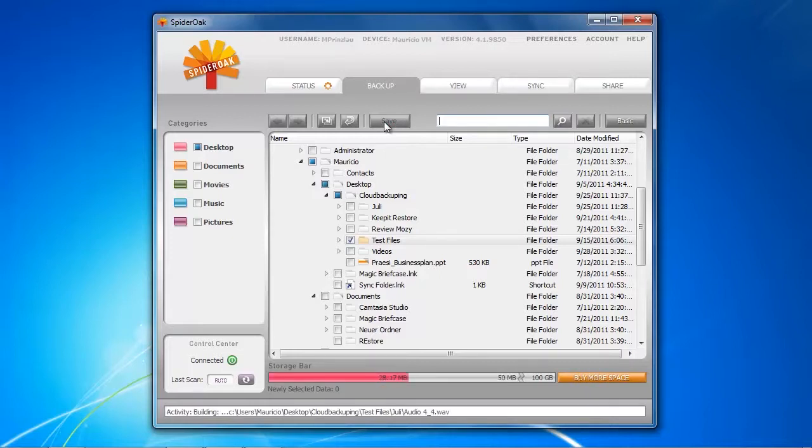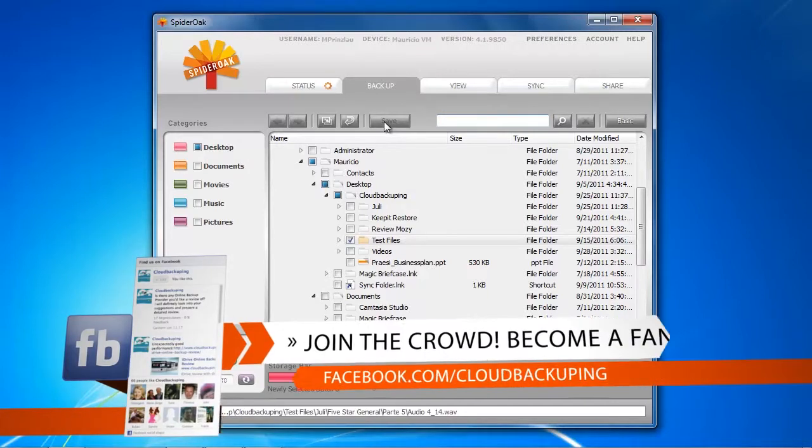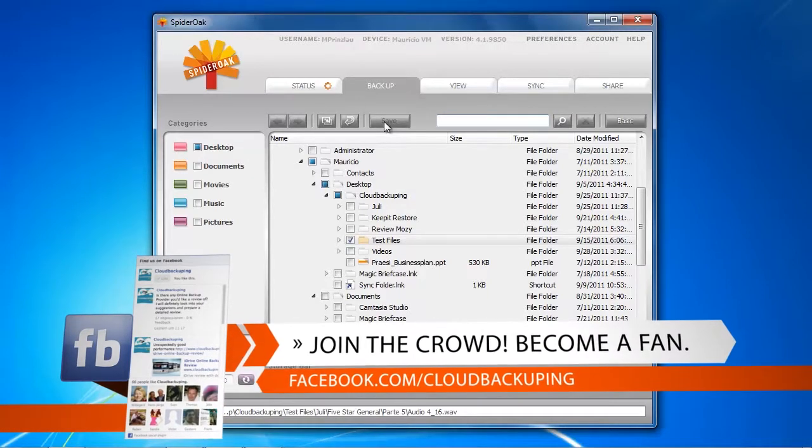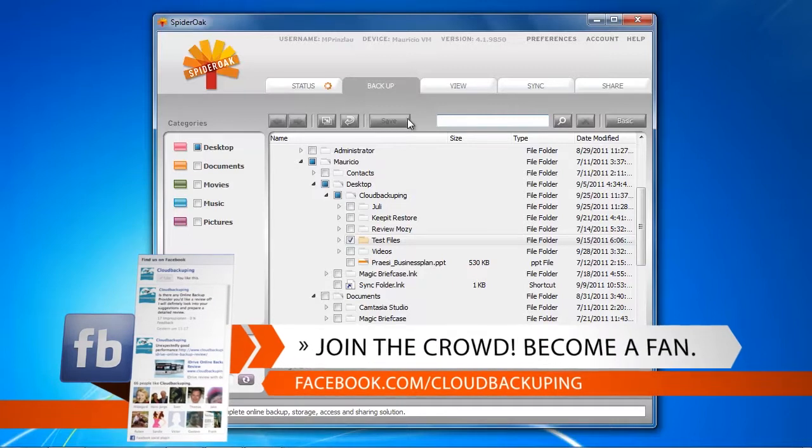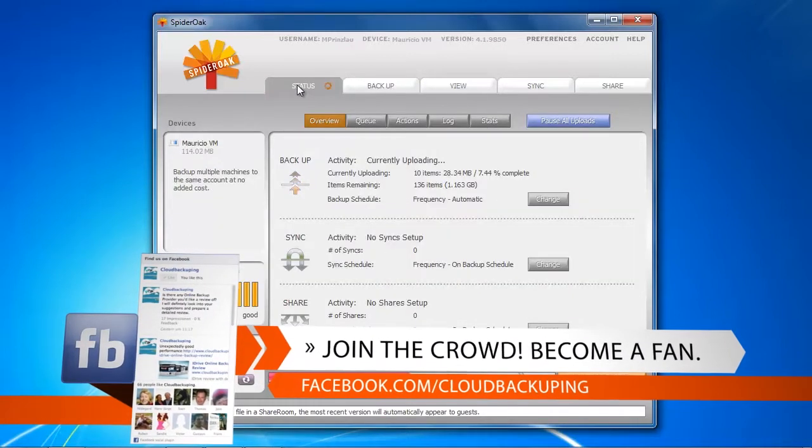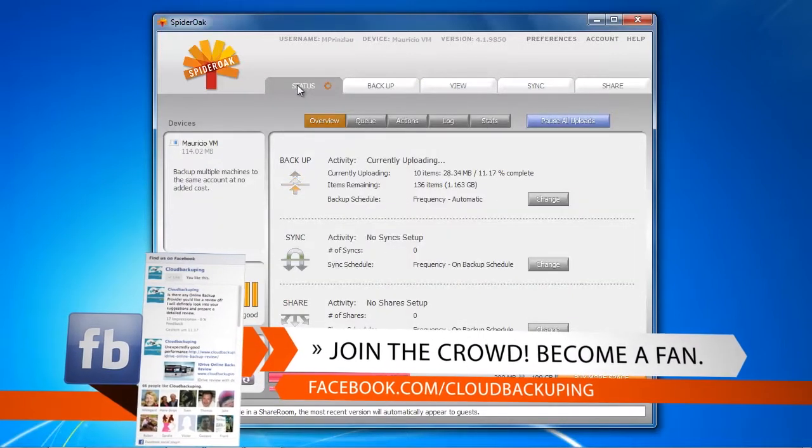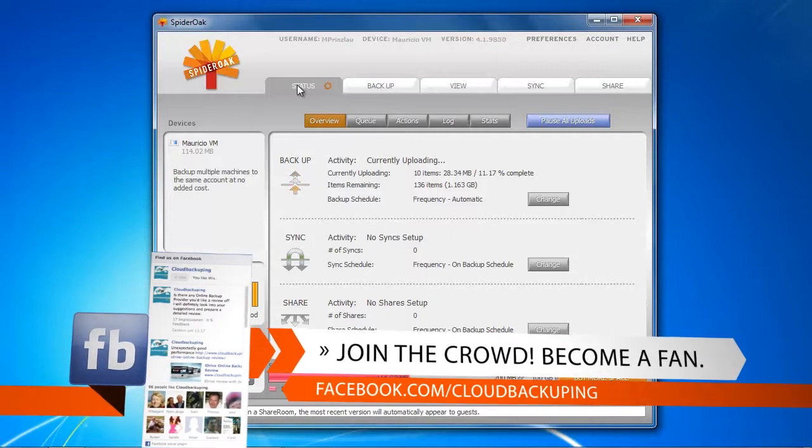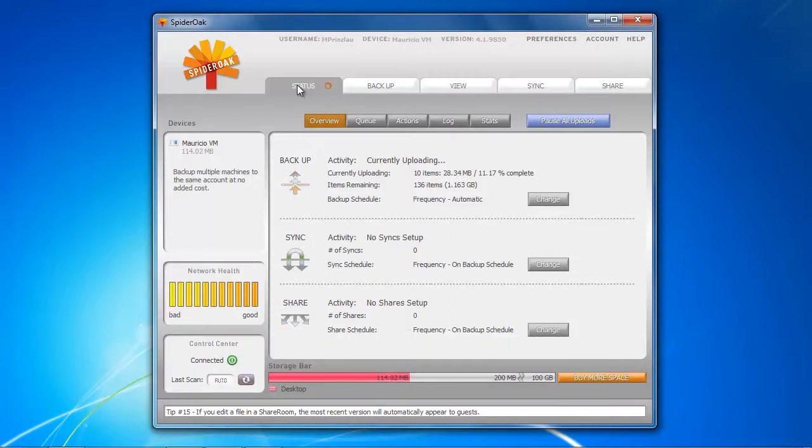To get a better status overview you just click on the status tab at the top left in the online backup client, and we get to see even more details. We can monitor exactly how many items are remaining for backup and how long this is going to take.